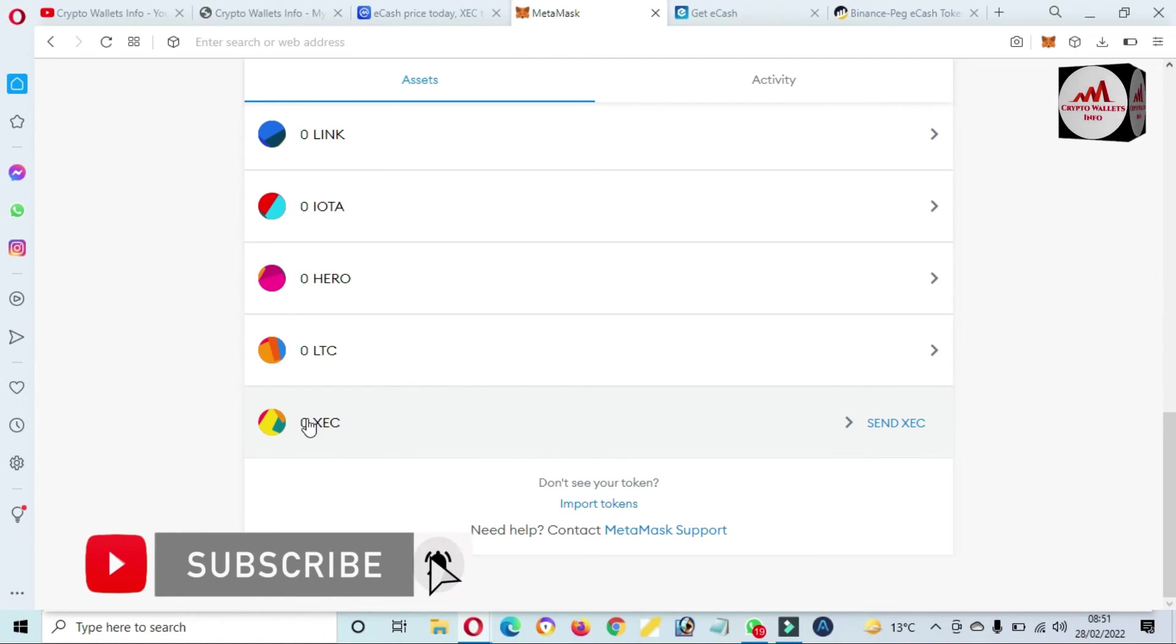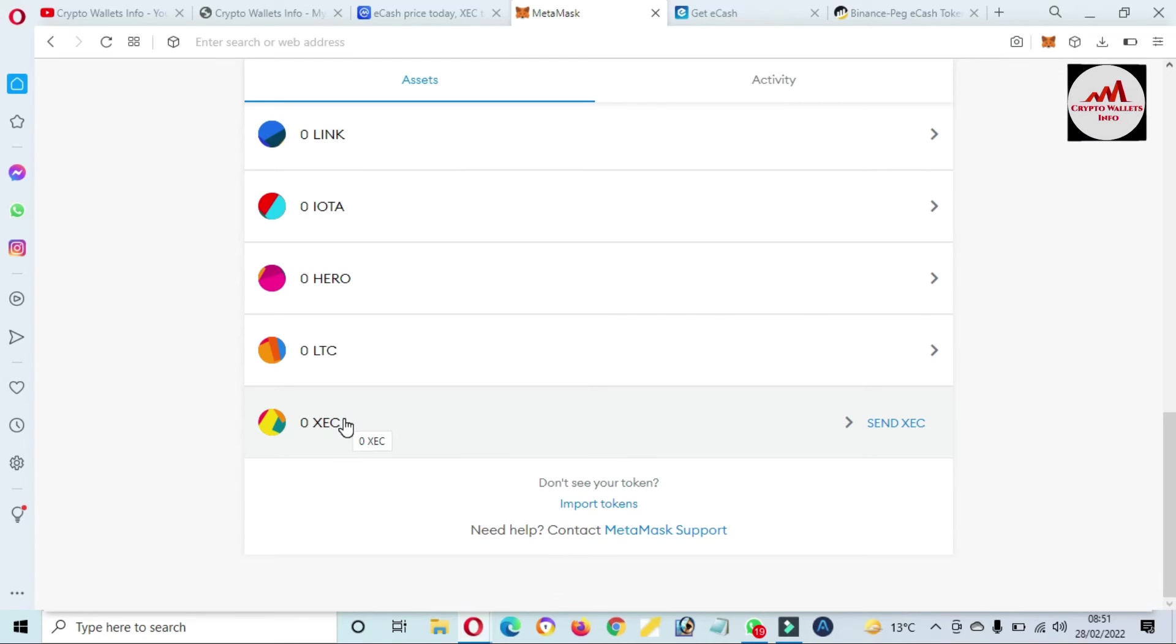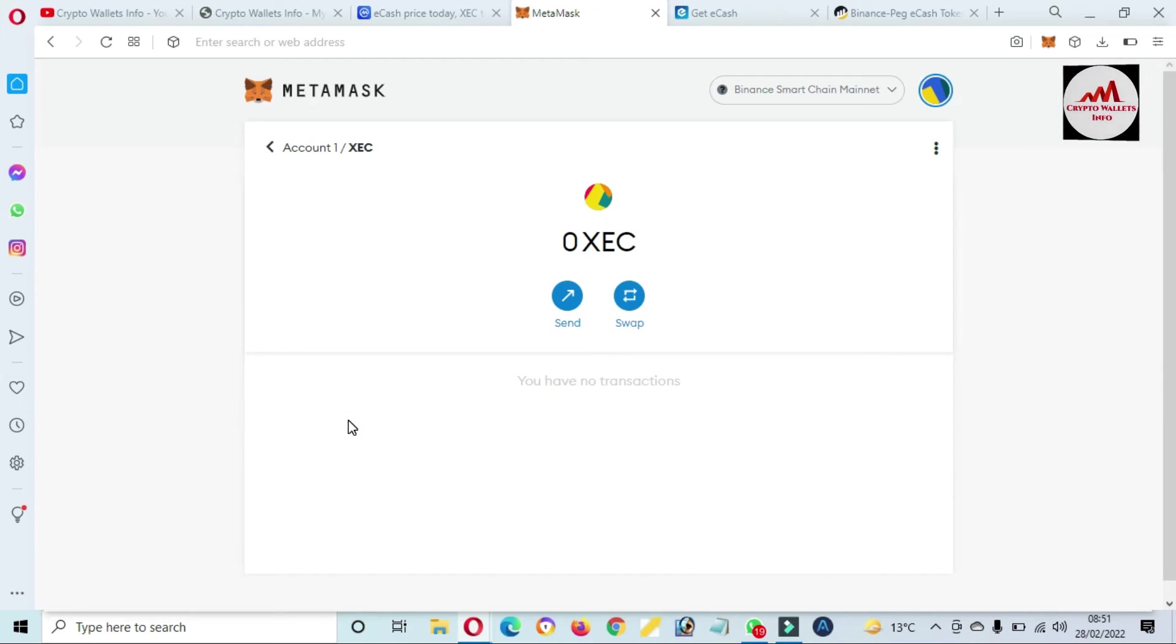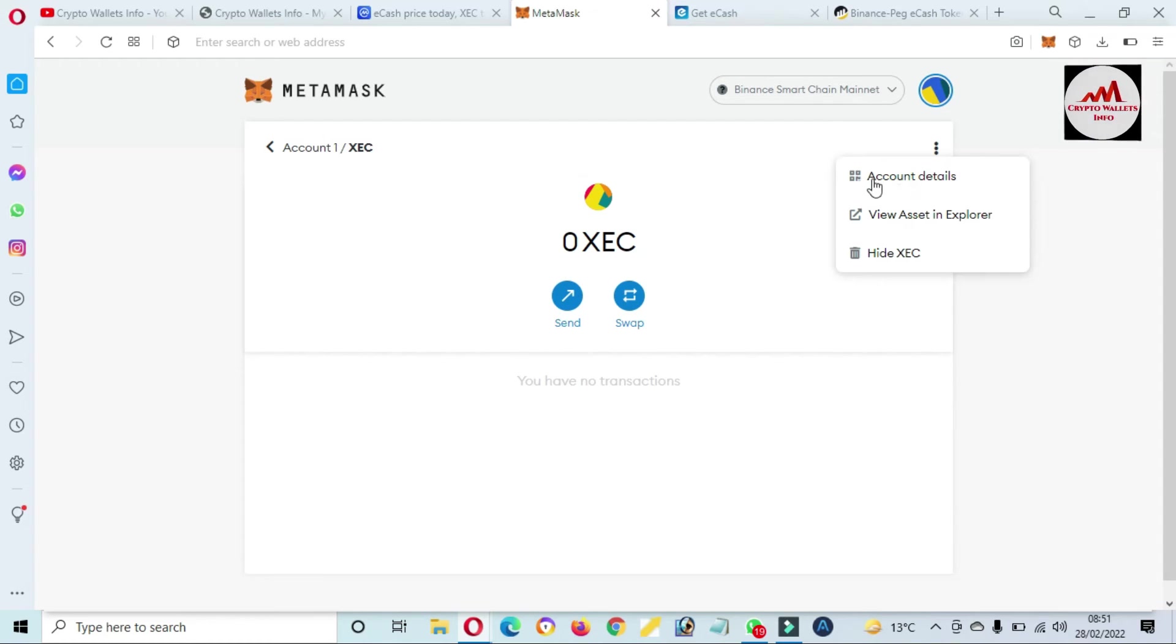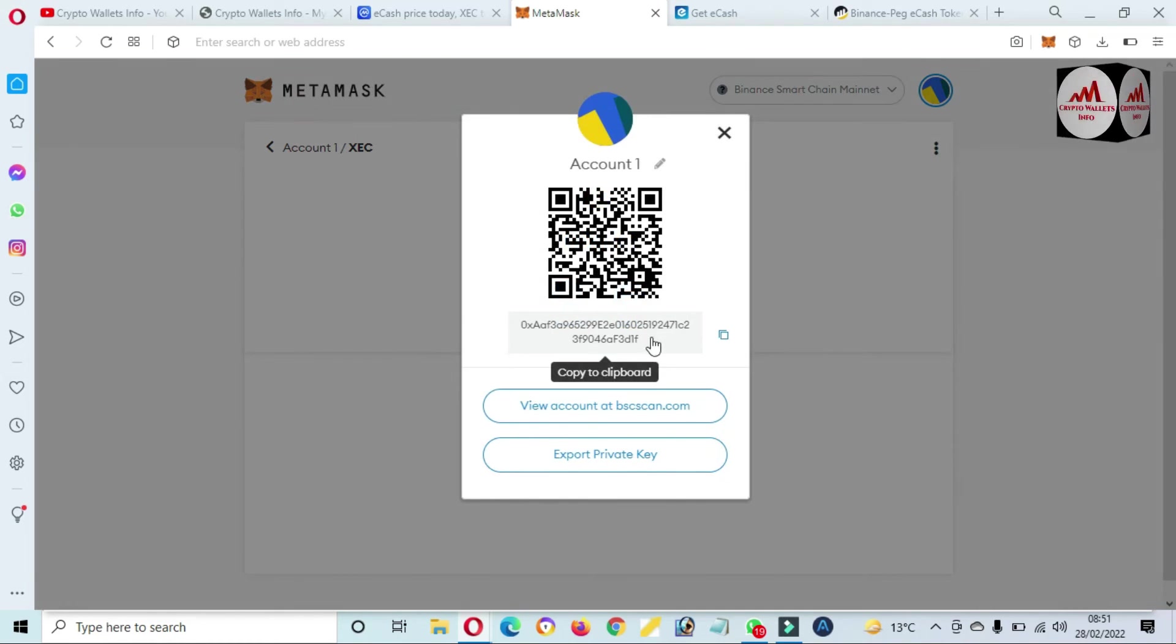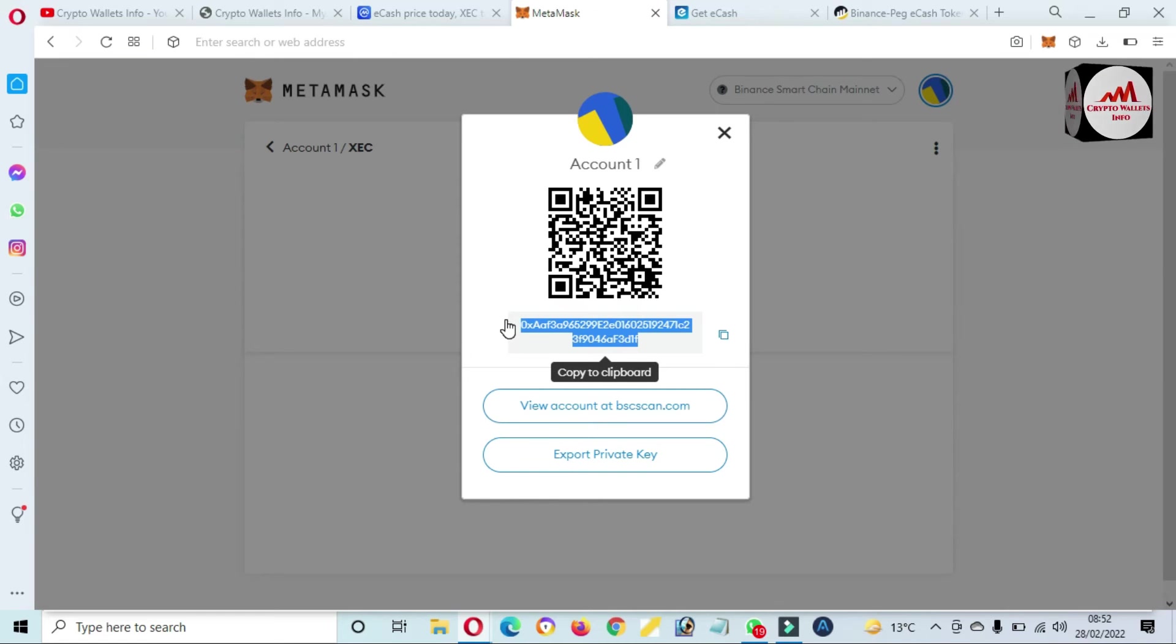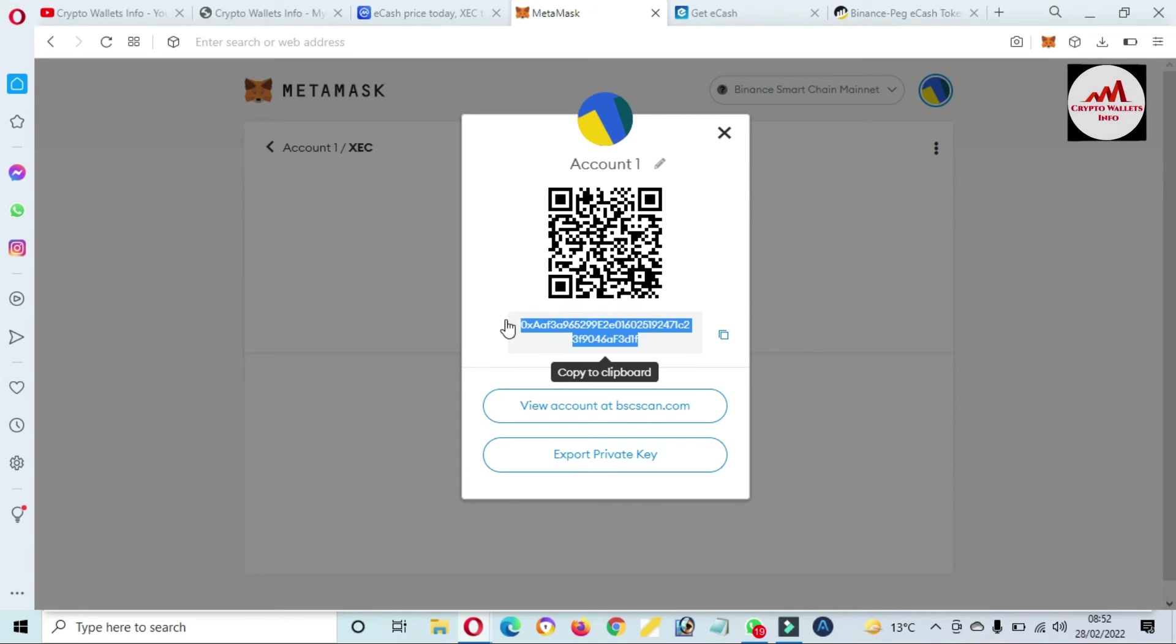Before depositing any amount on this wallet, you must find your private key. If you need to find the private key, just simply click on this token and click on three dots, and the first option is account details. Then this is your wallet address. Before going to transfer an amount from, let's say, Binance, you must cross-check the network. The network you will use is BEP-20 or Binance Smart Chain. Okay, after that you will receive money on this wallet.